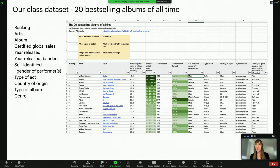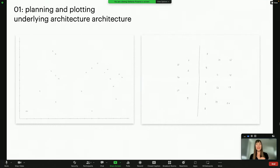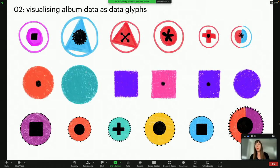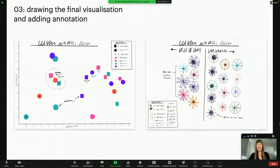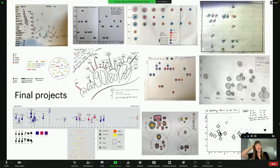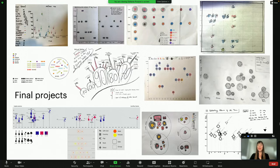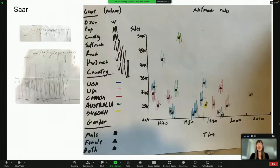Then racing through the class project, where we were visualizing a playful data set — the 20 best-selling albums of all time according to Wikipedia. These are my drawings — participants planned their underlying architecture, how they're using location as a visual variable on the page to decide where their album glyphs would go. They created custom visualization rules, visualizing album data as data glyphs: a few data attributes compressed into one designed element that could be compared and contrasted across multiple albums.